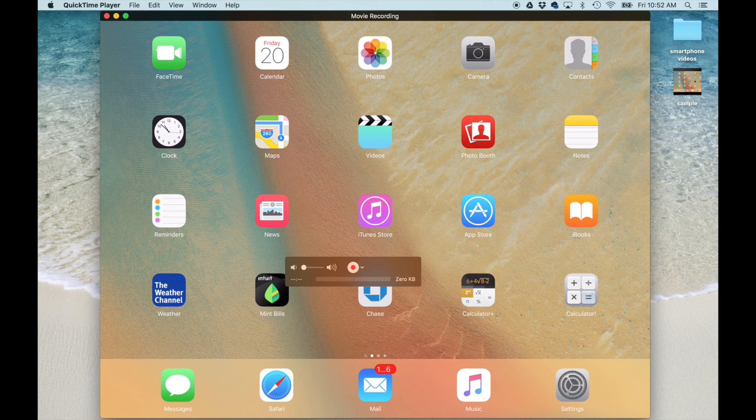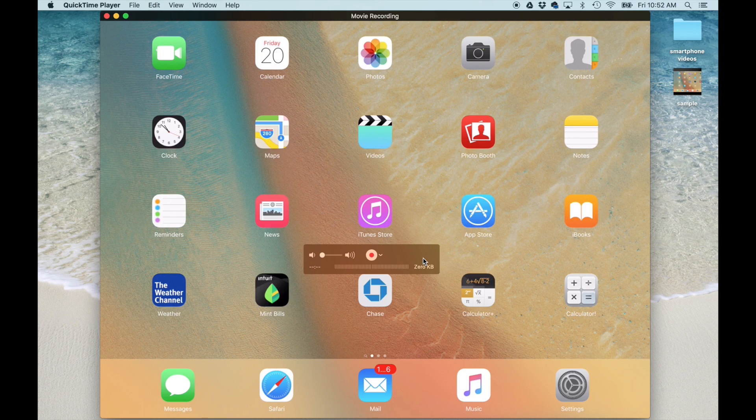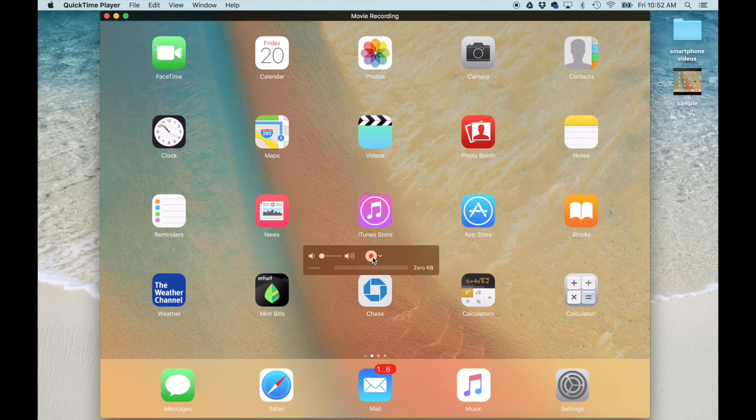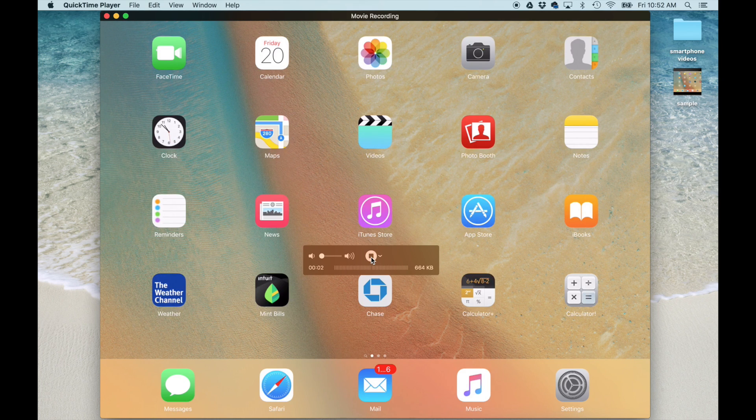So, let's do a sample recording. As of now, nothing is being recorded. You do have to click this red button, the record button, and that's going to start the recording procedure. So, let's do a quick sample video. Click record.